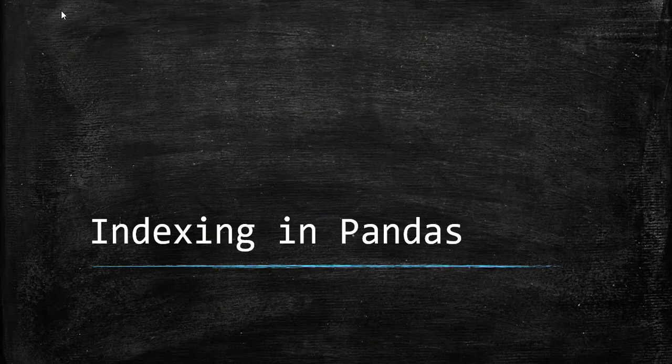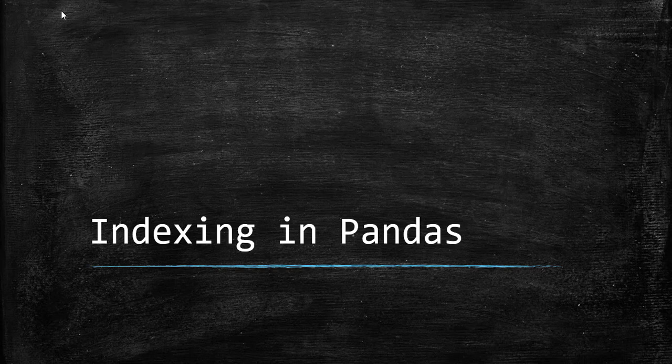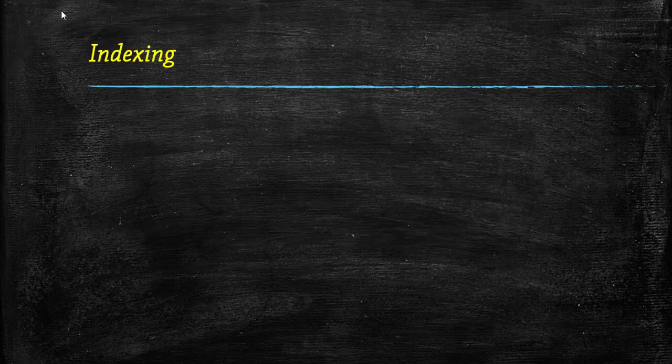Hello everyone. In today's video, we are going to learn about index in pandas.